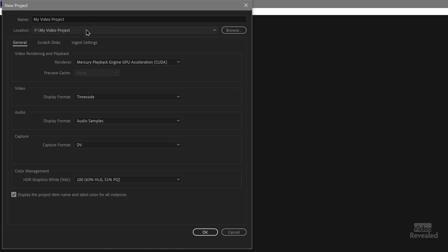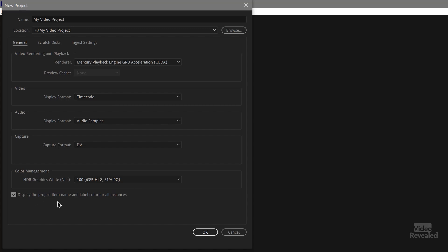So that's where my stuff is going to be stored. We're on this first page of the new project. This is where our GPU acceleration is. If you've got a fast enough GPU, it'll show up in here. I like to turn this little button on down here. Display project name label for all instances. This is turned off by default. This doesn't really change your media. It changes the way things are named.